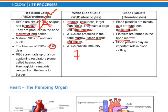RBCs are made up of an iron-containing respiratory pigment called hemoglobin. Hemoglobin is the pigment that makes RBCs red and enables them to transport oxygen.